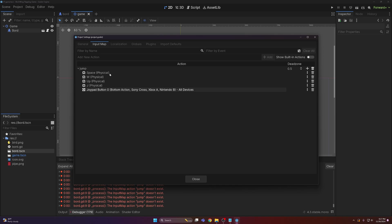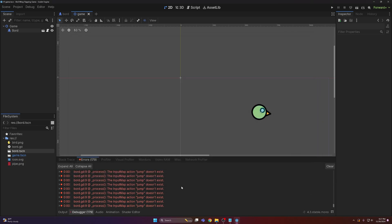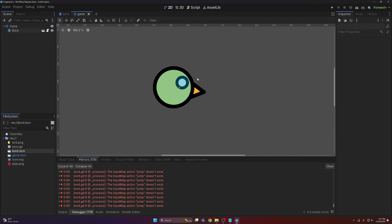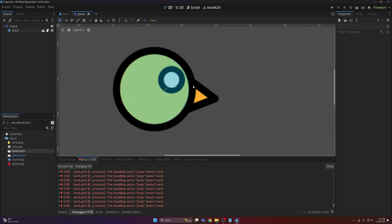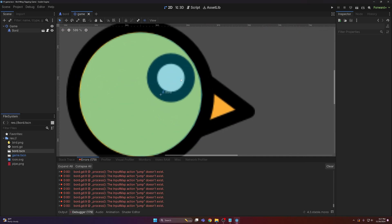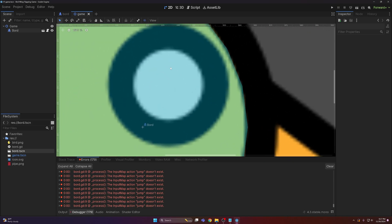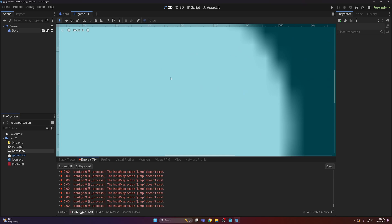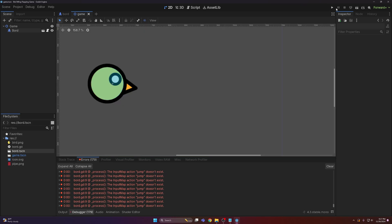So there you go, every possible jump key that anyone would ever want to use is now in here. That's a great feature for accessibility, not that we care, but I do. Alright, with that now done we can run the game.